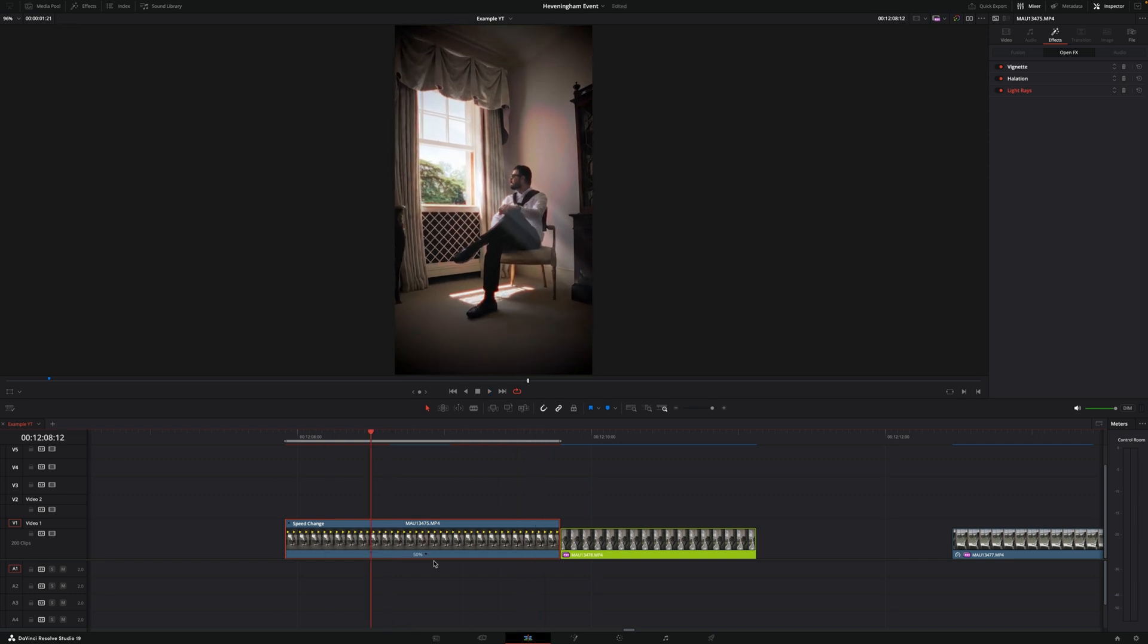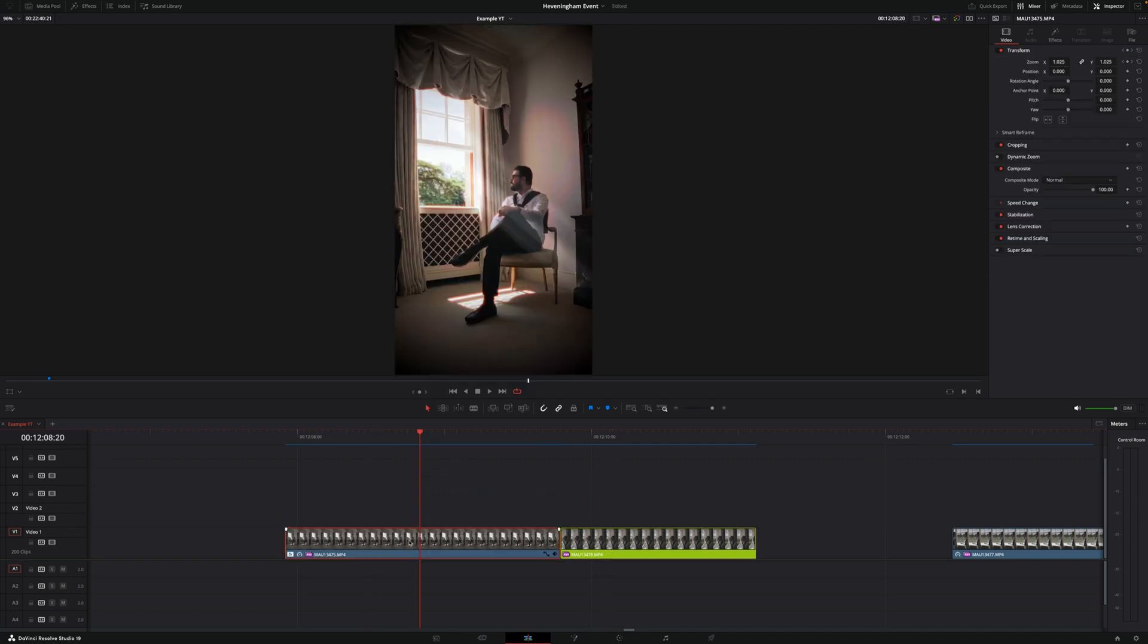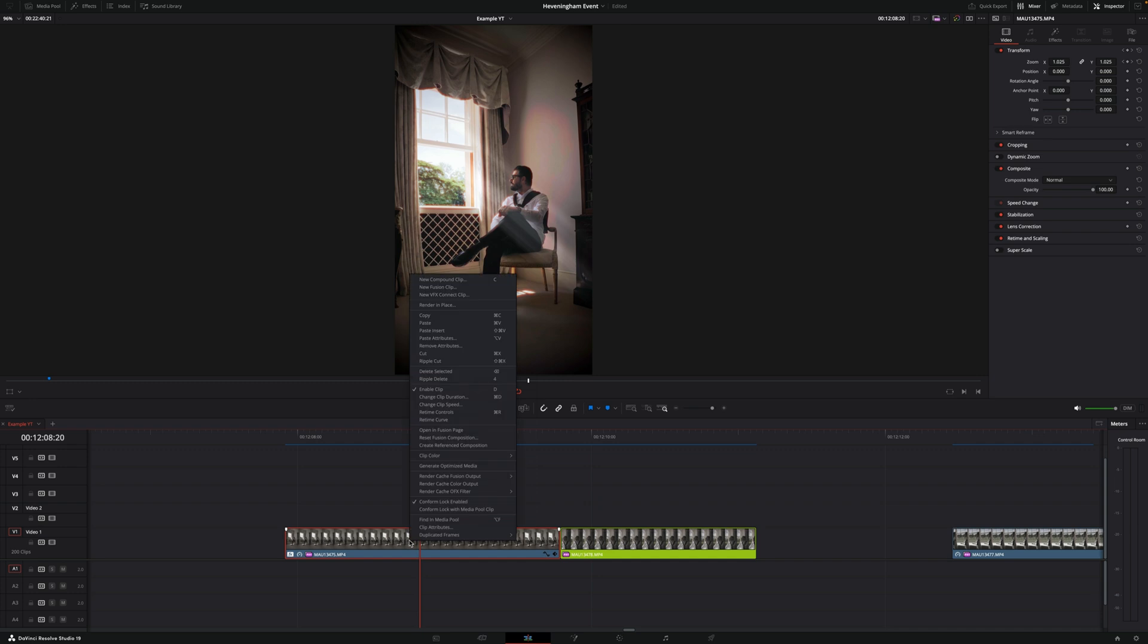Let's say I want to copy and paste all the effects that this clip has and place them into this one right here. So there's two ways to do this.